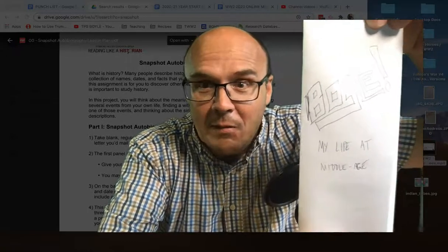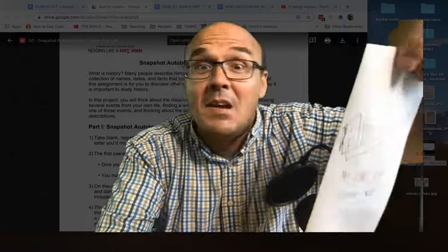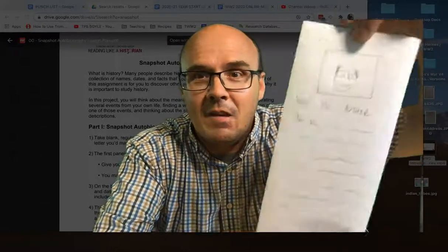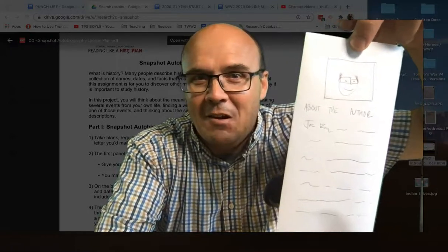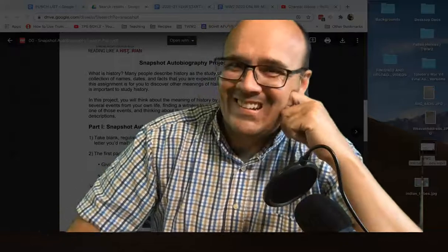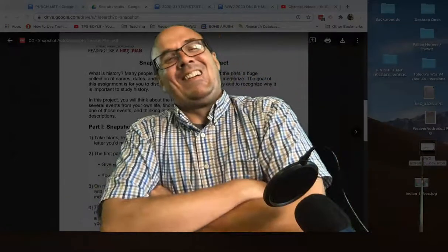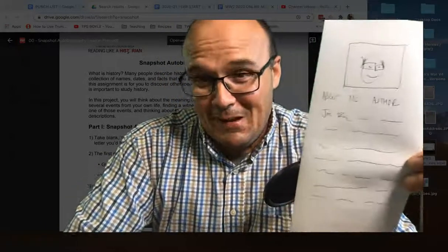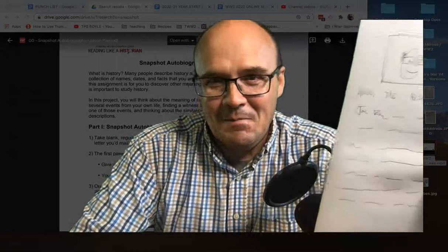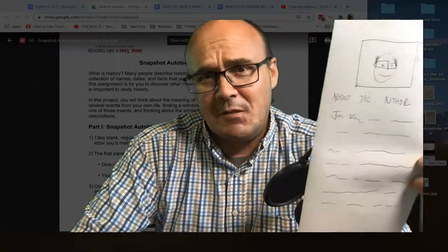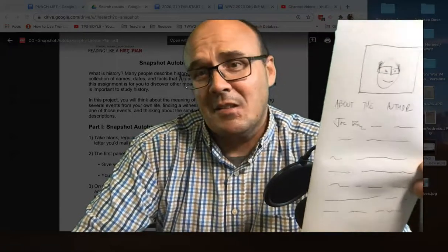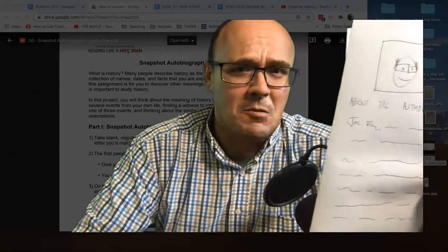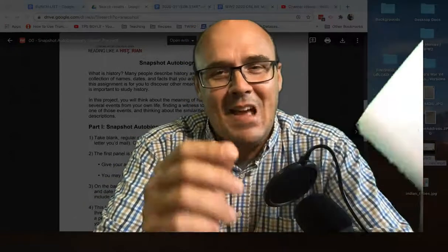So it's Boyle, My Life at Middle Age, because I'm a middle-aged dude. Back cover is about the author. So it's that author picture of you, right? You ever notice how every author on their book has their picture? So it's your about the author thing. You write, Joe Boyle is a 45-year-old history teacher living in northwestern Ohio. He teaches in Toledo and enjoys lots of weird historical things. Your little about the author thing.